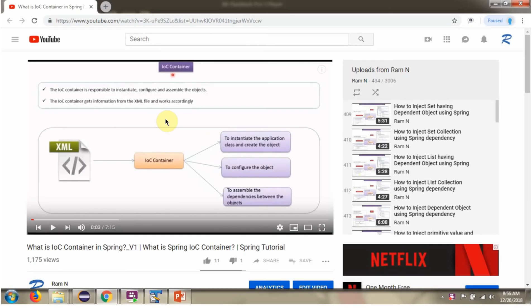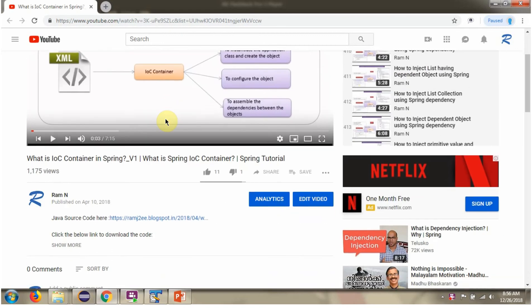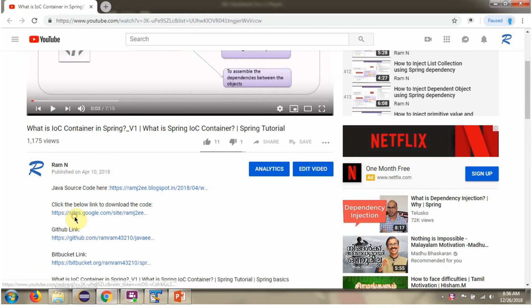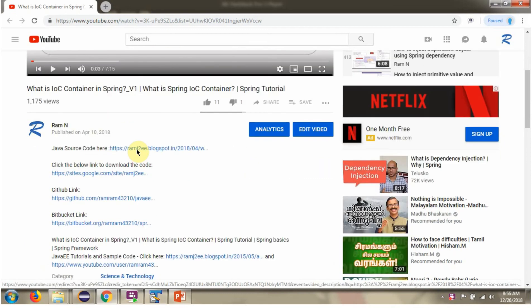You can get Java source code link for each video in the description section of the video. Here you can see the description section. Click on show more. And here you can see the Java source code links. Click on these links to get the Java source code.